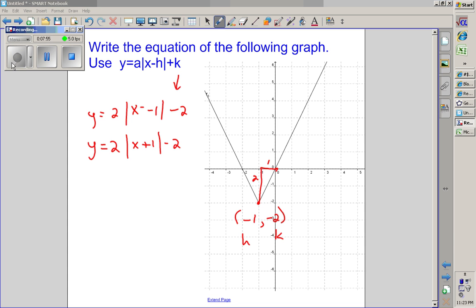Hopefully you now have a basic understanding of the concepts required to graph and write equations of absolute value functions, and you should now be able to complete the assigned homework problems.